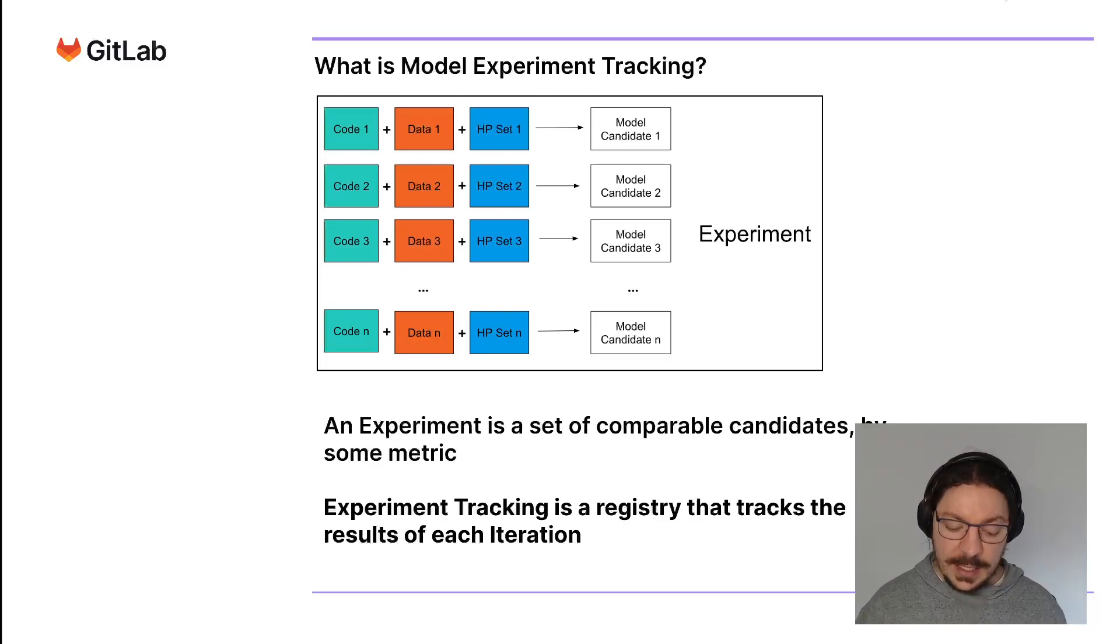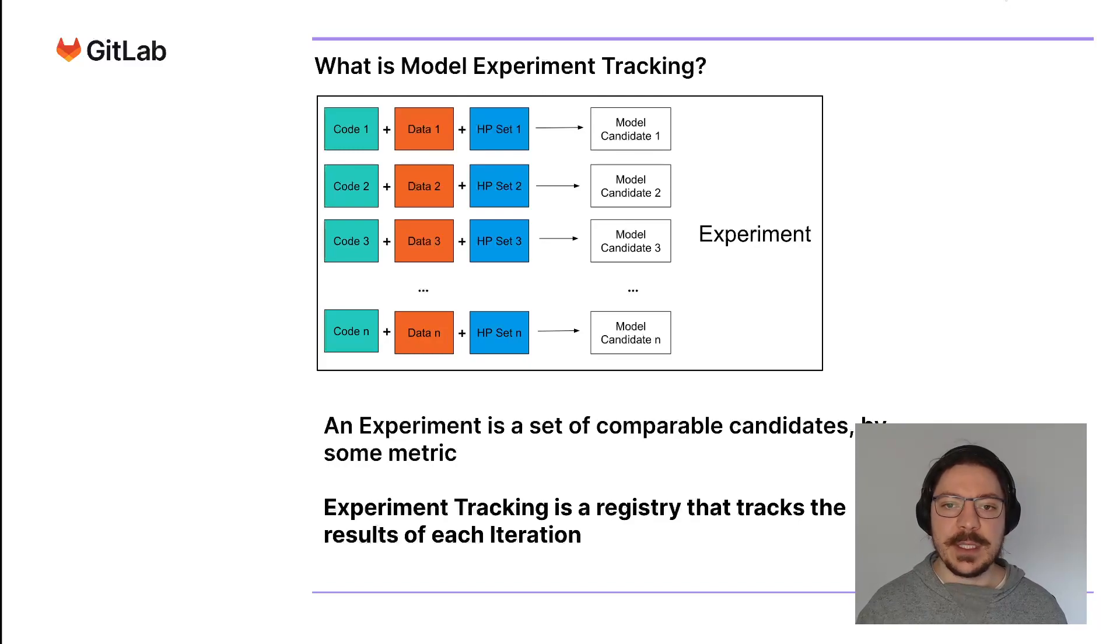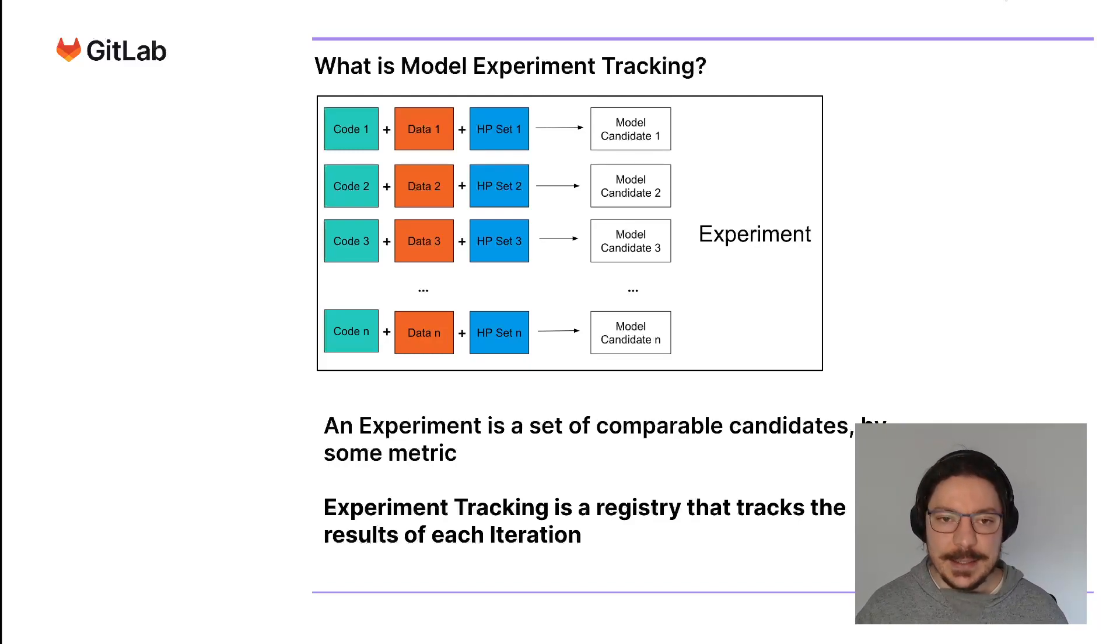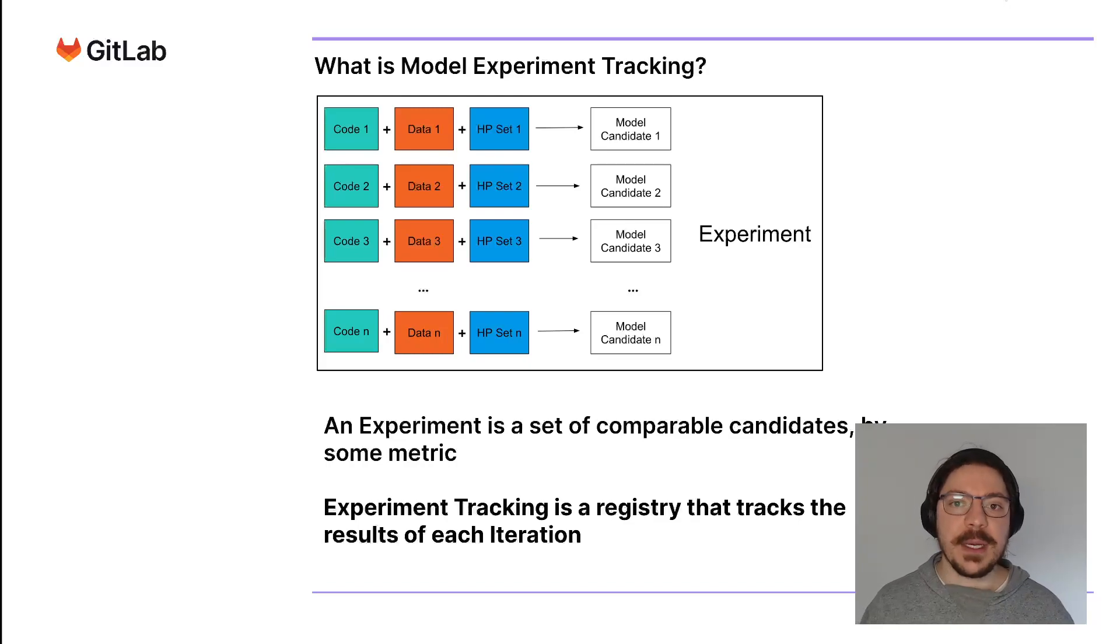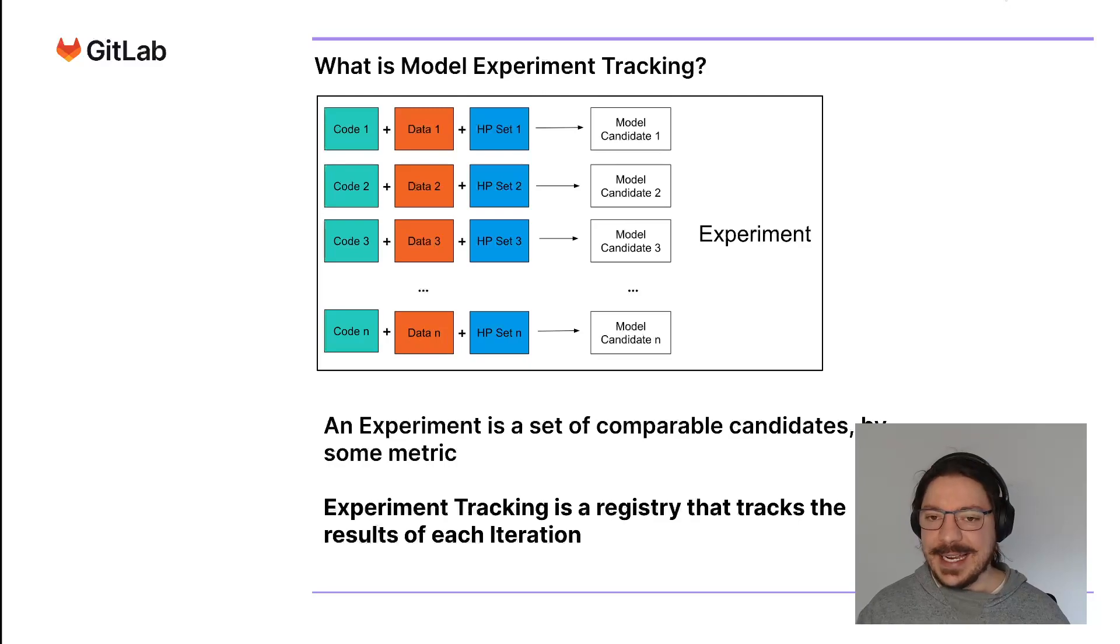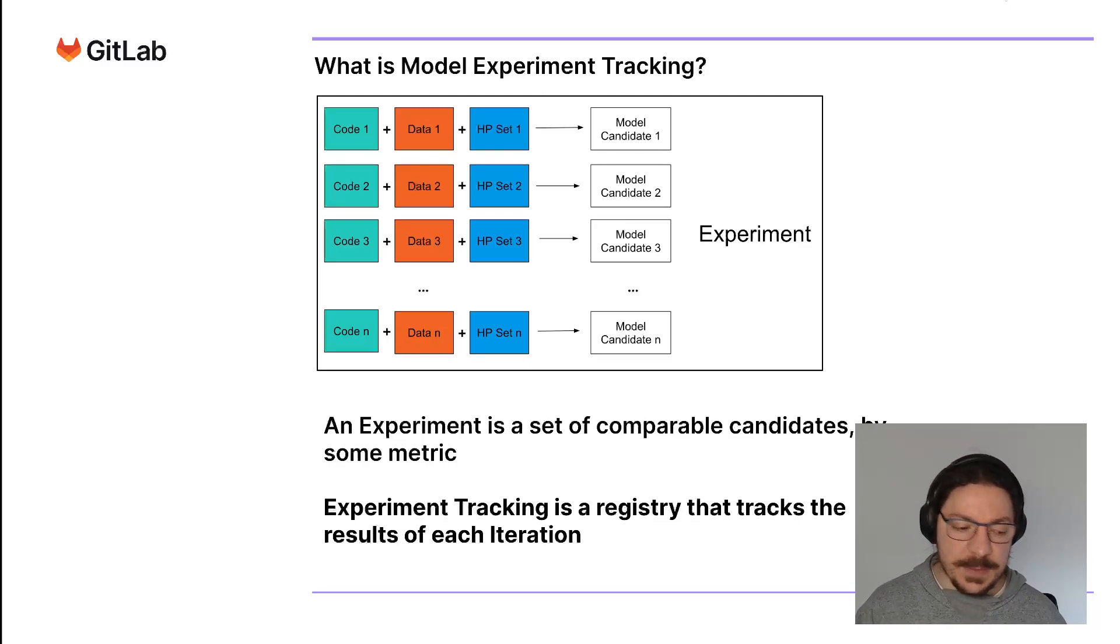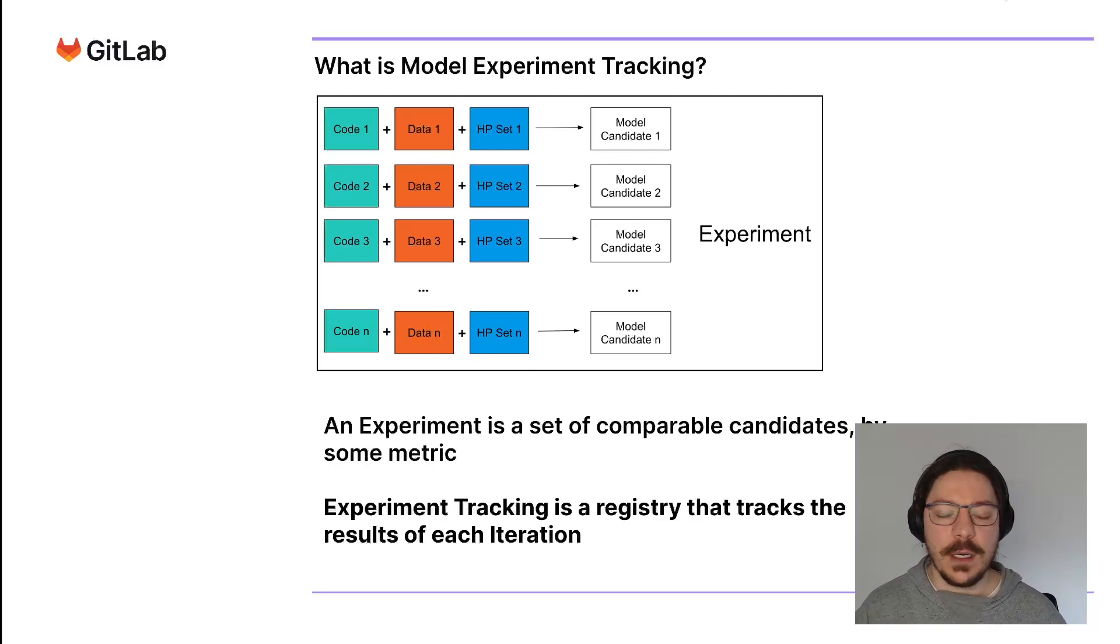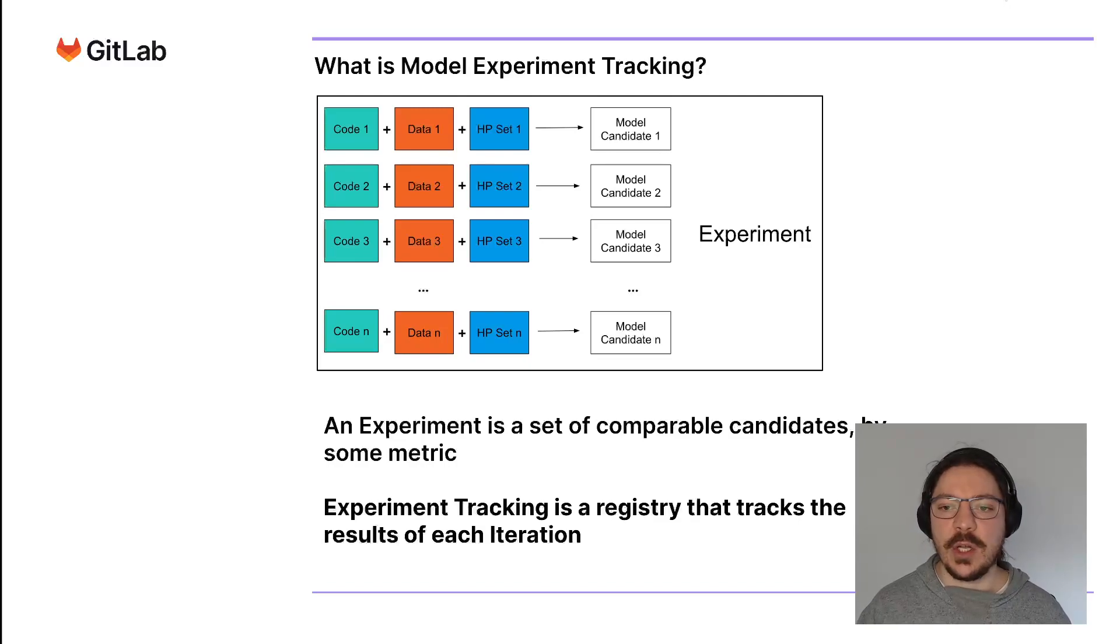Each combination of code, data, and hyperparameters will generate a candidate. A candidate is something that might become a model eventually. A set of comparable candidates based on some specific performance metric or use case is called an experiment.